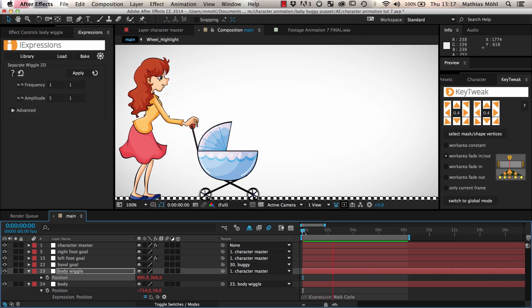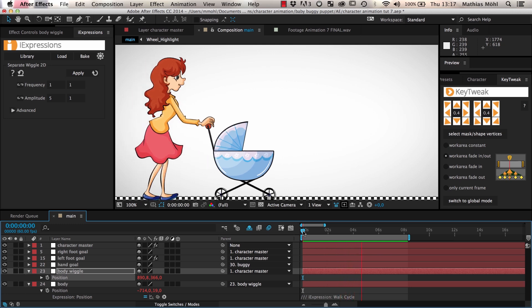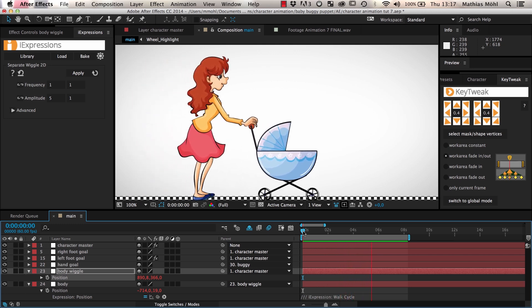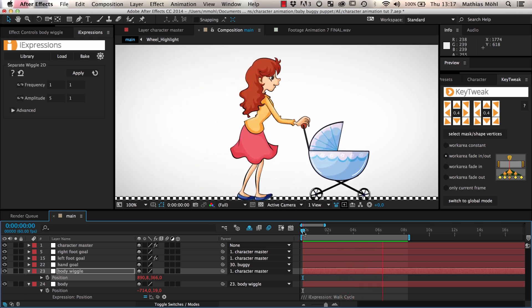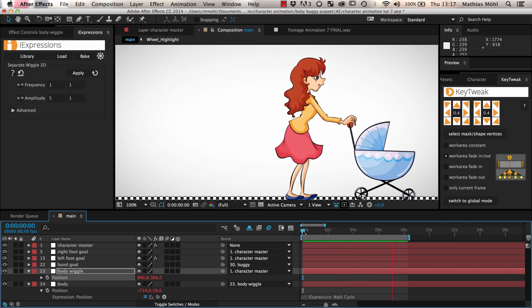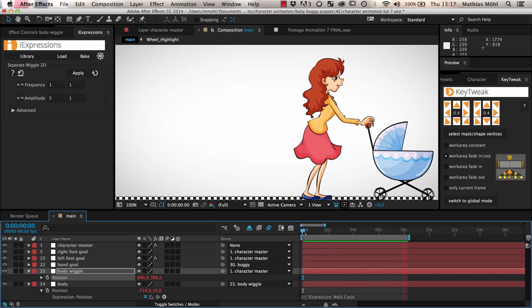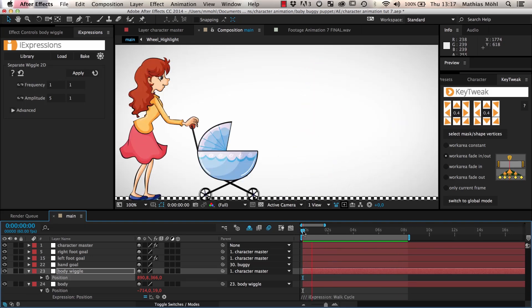Notice that the wiggle also wiggles the body when she is walking. Although this is barely noticeable, this adds a little bit of variation to the footsteps and makes it feel less mechanical.